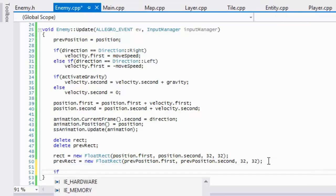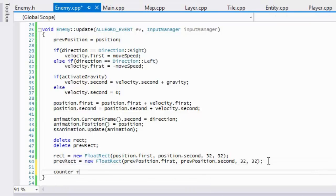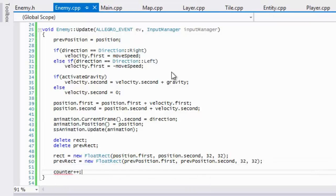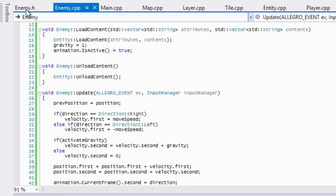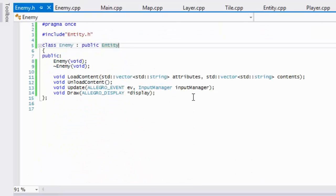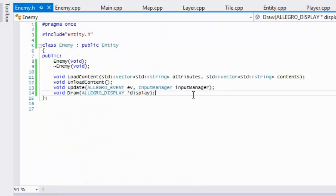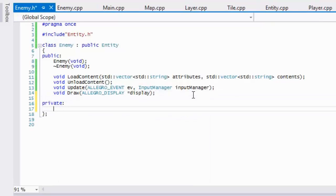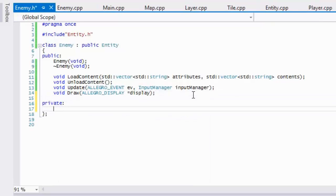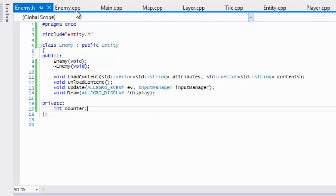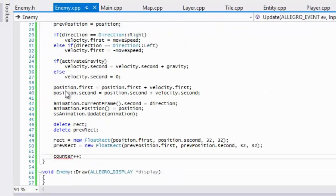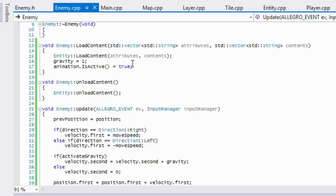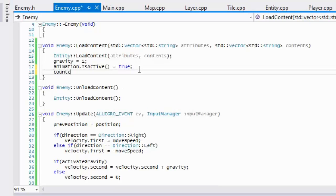But what we're going to be doing at the bottom is we're going to say counter plus plus and we never created a counter variable yet. So we'll just create one in our enemy.h in the private section and we'll just call this counter.